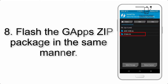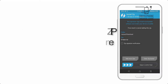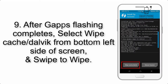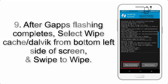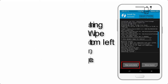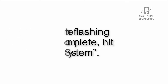Step 8: Flash the GApps zip package in the same manner. Step 9: After GApps flashing completes, select Wipe Cache and Dalvik from the bottom left side of the screen and swipe to wipe. Step 10: When the flashing process is complete, hit Reboot System.